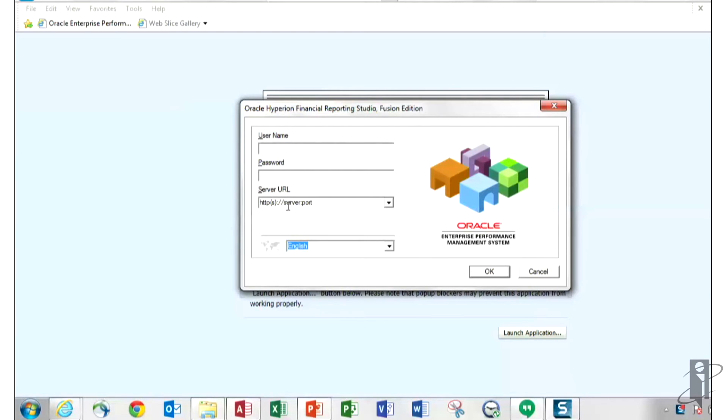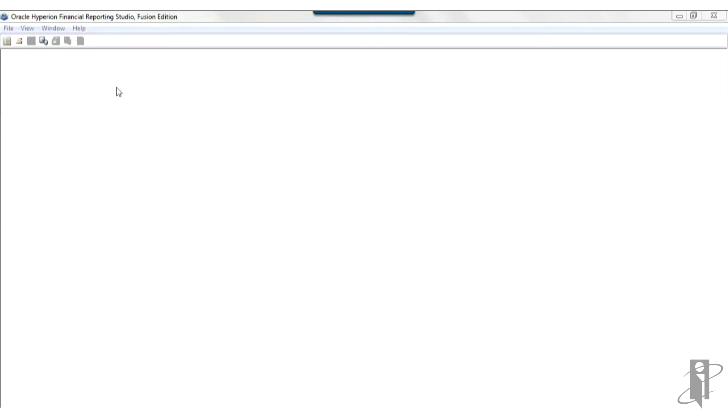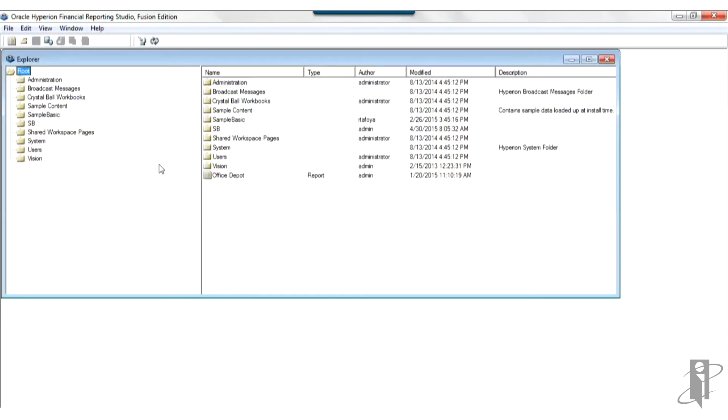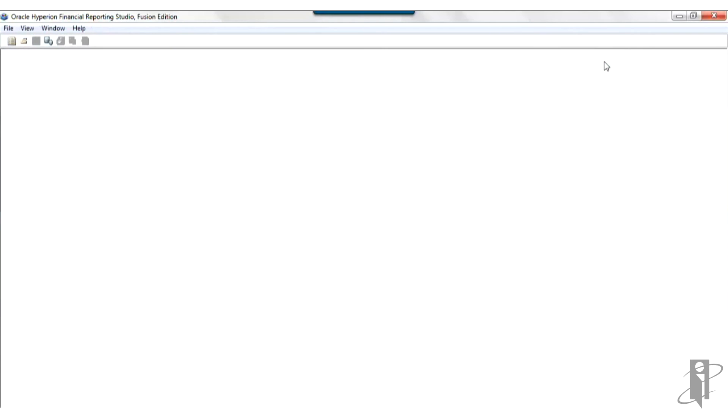And the URL is going to be HTTP colon slash slash and then the server name and the port is 19,000. And there is a colon between the server name and the port, by the way. So this is what Financial Reporting Studio looks like with no files open. If you click on this middle icon, that will take you to the directory that shows you where all the folders are that store the Financial Reporting documents. Let's go ahead and click on this new report icon and create a new report.